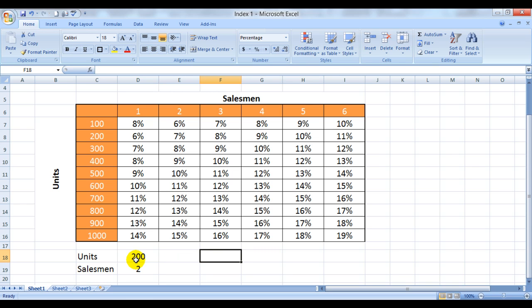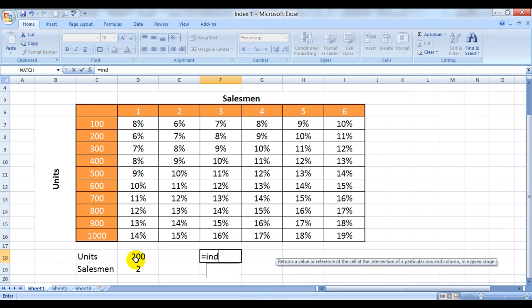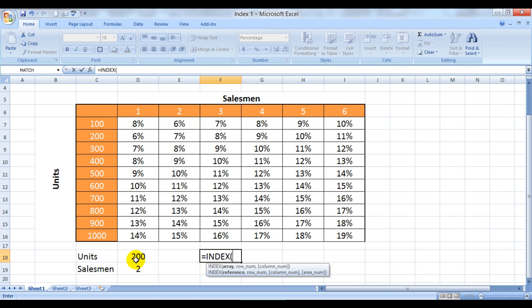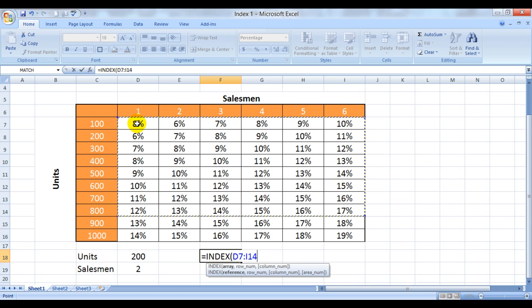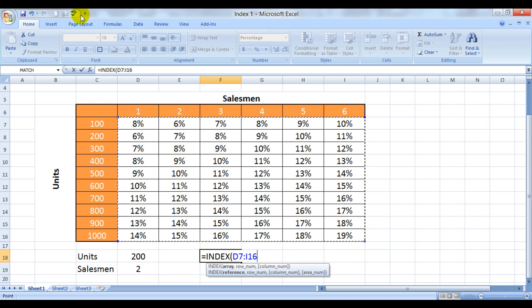So we can do that using the INDEX formula which can be used like this: equals INDEX. It says array, so here we have to understand that array would be just the values - you would not be including the row headers or the column headers.